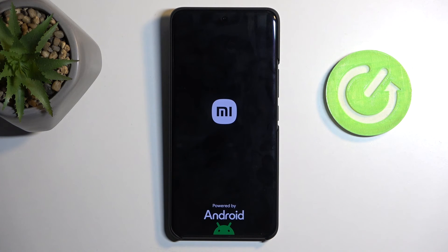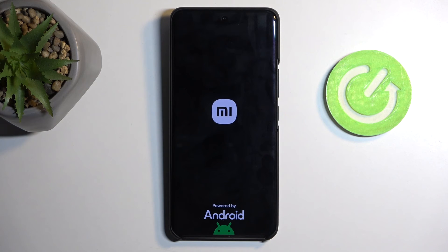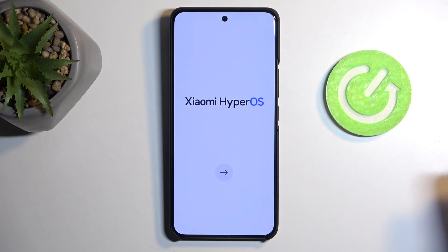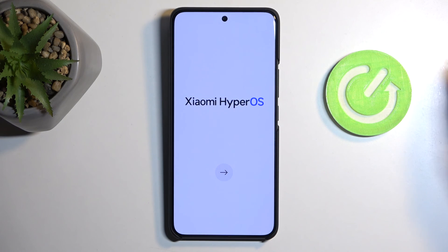This might take a minute to finish up, but once it's completed you will be presented with the Android setup screen. And as you can see, the process is now finished and you can set up your device however you like.